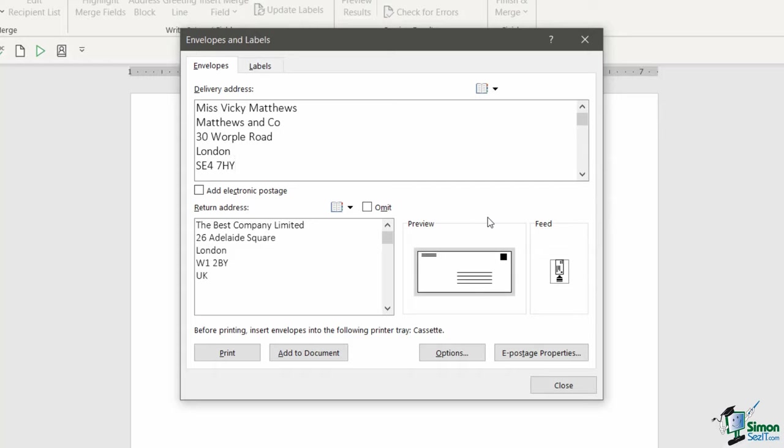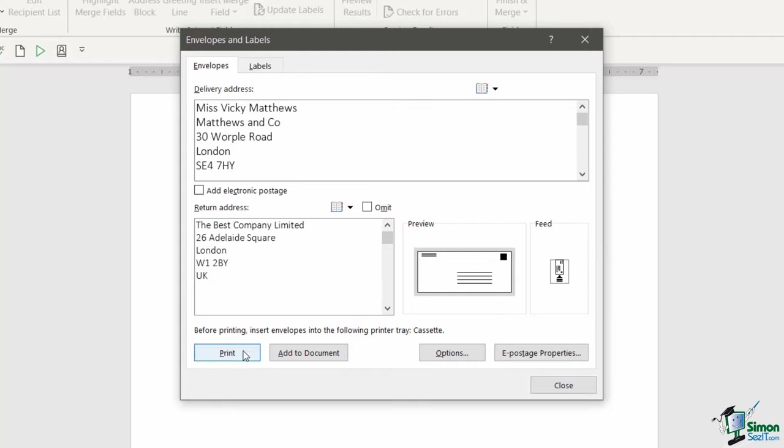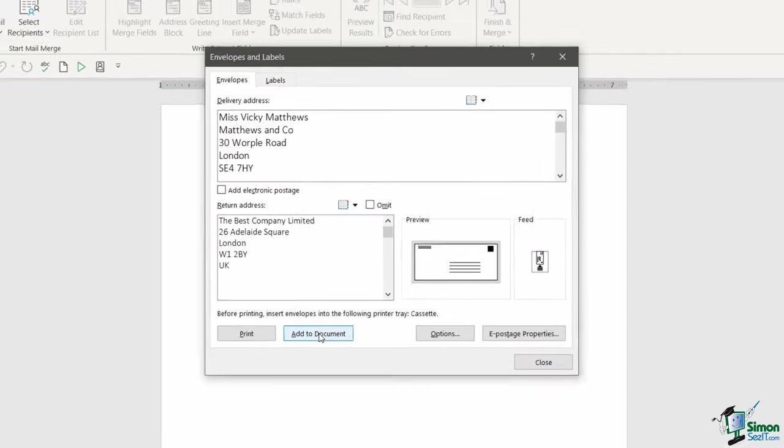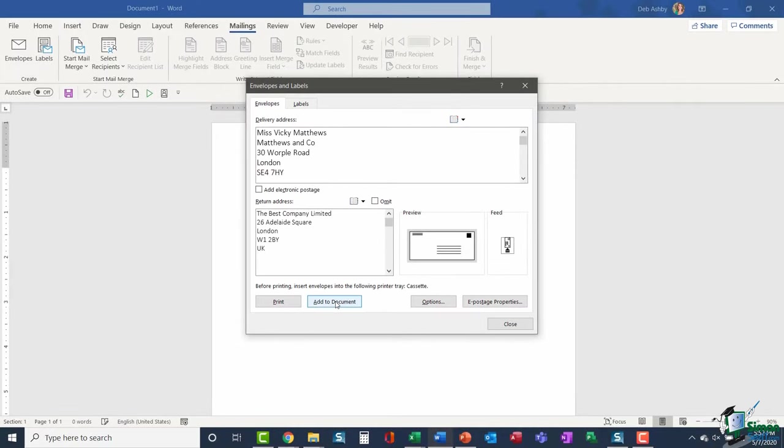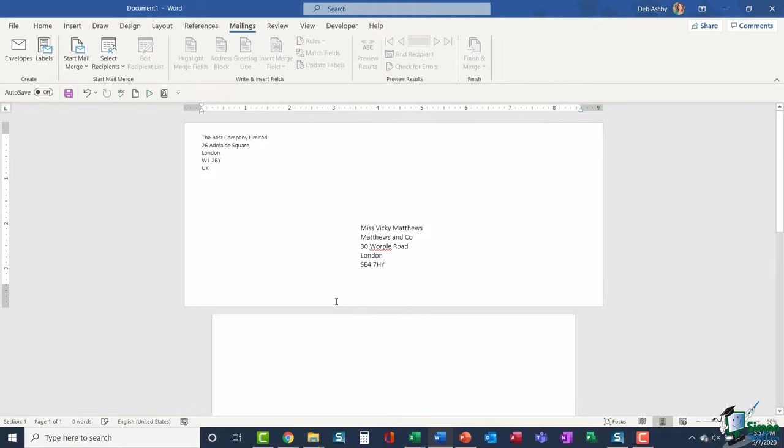At this stage I would go and load my envelopes into the printer. Once you've done that, you then have two options. I can either choose to send this information directly to the printer or I can choose to add it to my document. Now if I'm just doing a one-off envelope, I'm probably going to want to just select Print. I don't need to keep this information, I'm just going to send it straight to the printer. However, if I want to maybe reuse this information or print it at a later time and save it into a document instead, I would choose the Add to Document button. So that's exactly what I'm going to do in this case. Let's click Add to Document.